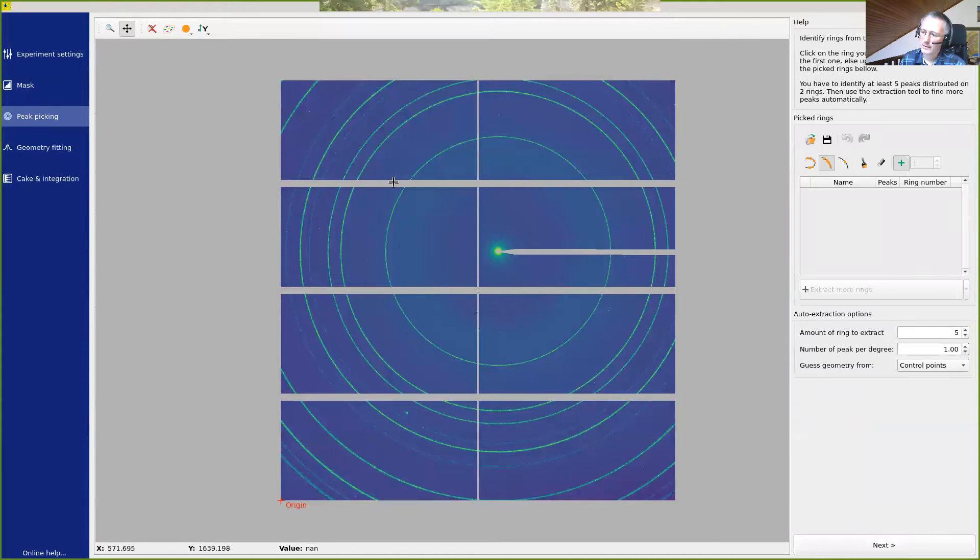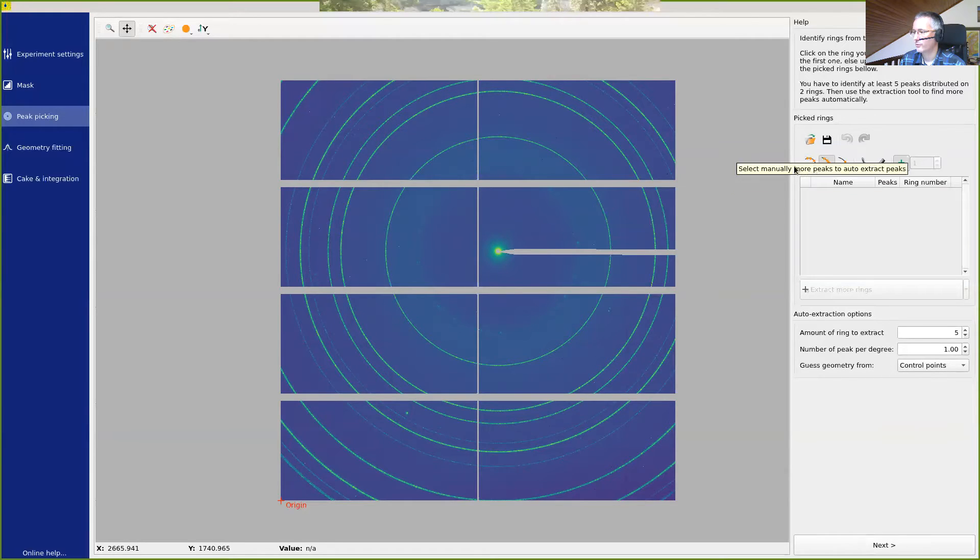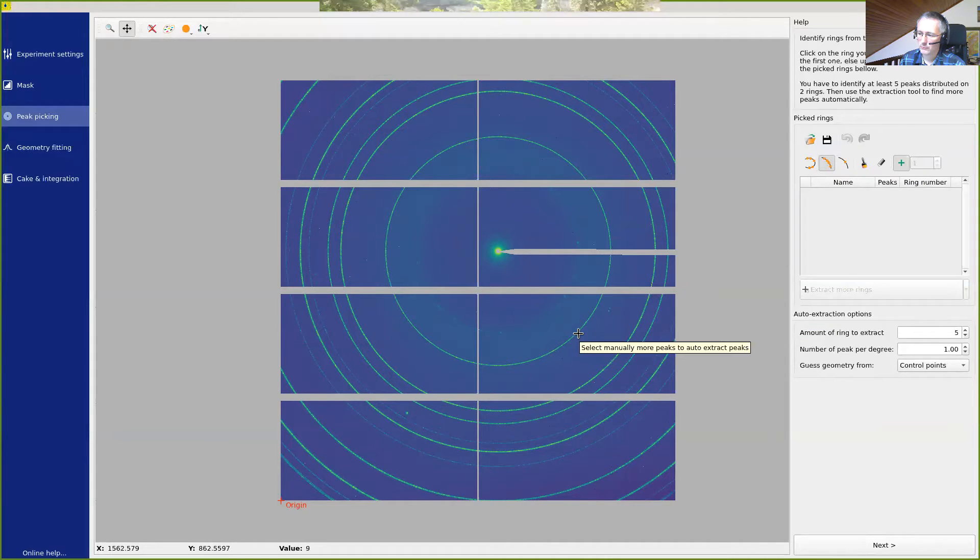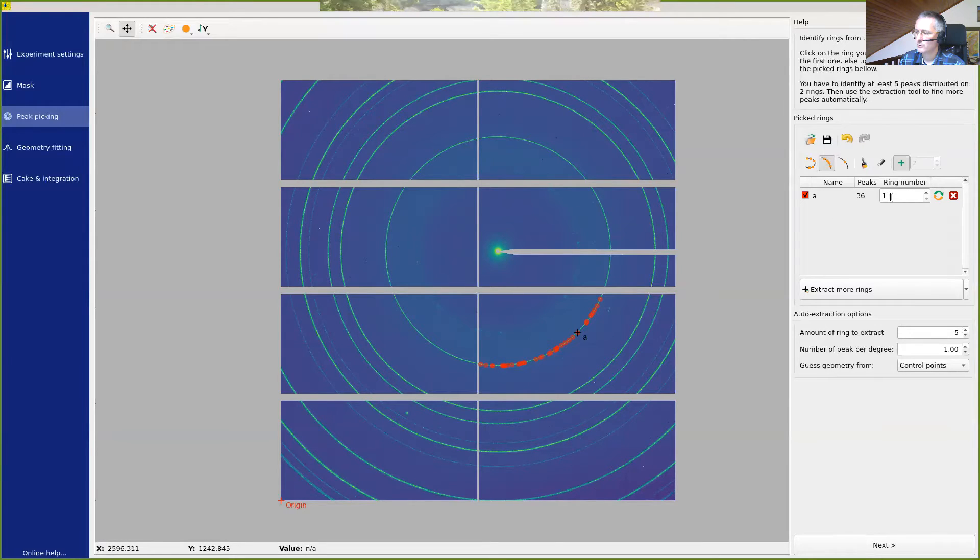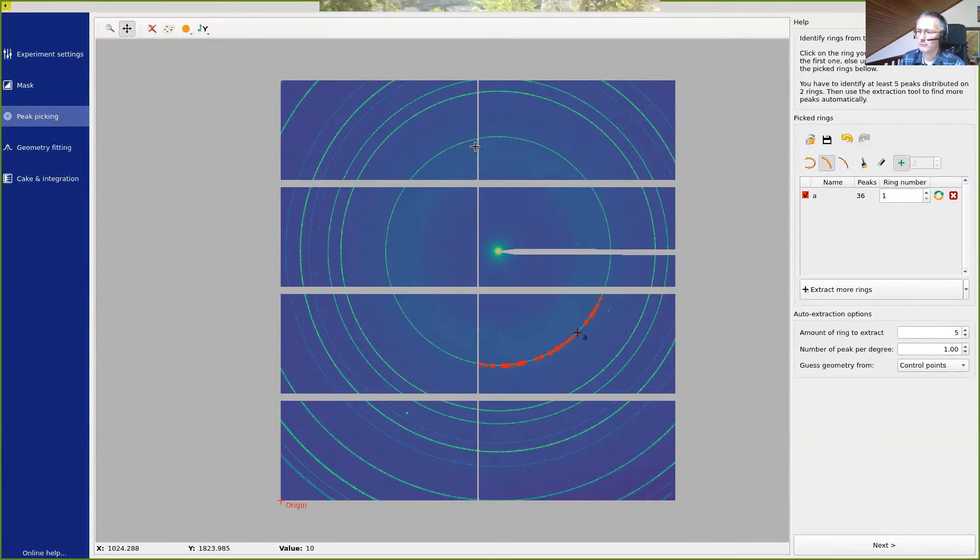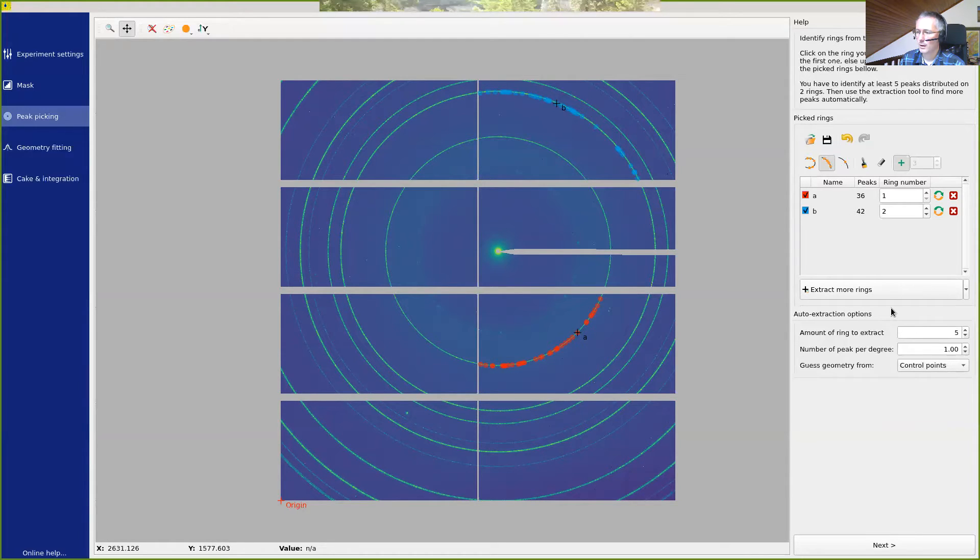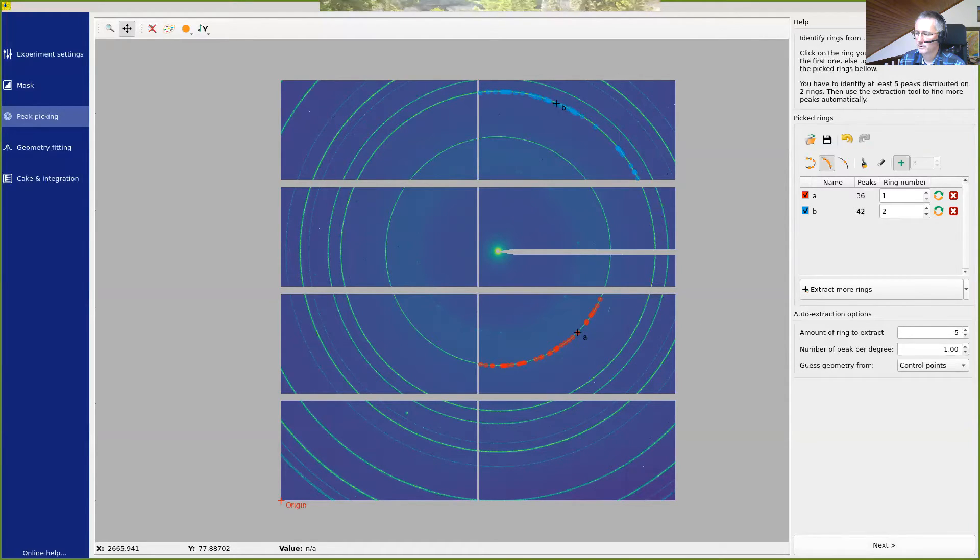The next task is to assign each ring that we see here to a ring number. We have multiple tools available to pick one peak or continuous region of peaks. The idea is just to select the first ring, the first visible ring, and to click on it. This extracts a certain number of points on this ring, which is automatically labeled as ring number one. So this is why we started with the innermost ring. Now we go on the second ring and we pick another set of points, which is ring number two. With those two clicks, we have enough information. We have 36 points in the first ring, 42 in the second. Basically, this will have enough information to determine the geometry.